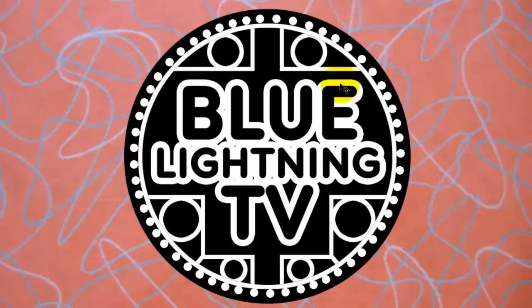Now that we have our design, we're ready to bake it into a cookie. We'll do that in Part 2 of this tutorial. This is Marty from Blue Lightning TV. Thanks for watching.